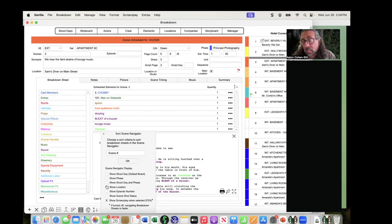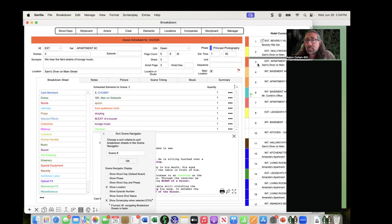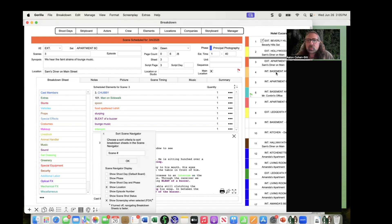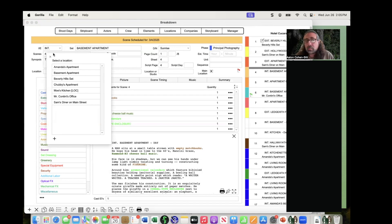Showing the location is quite handy because you can very quickly see what the location is for a particular scene. Remember, the set is not the same as the location — the set is the world of the screenplay imported from the screenplay, while the location is where you're actually going to physically shoot. You can see if location is even entered; for example, scene four might not have a location entered, so you just click on it and add one.